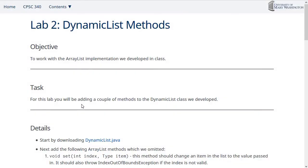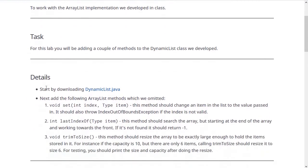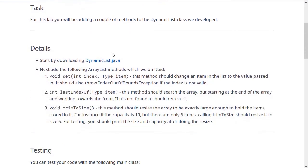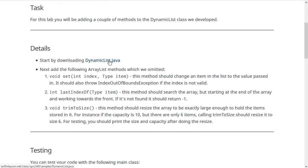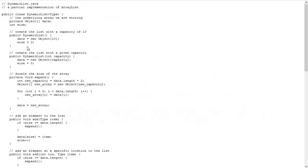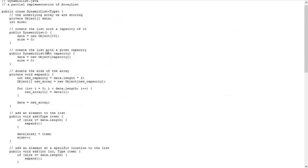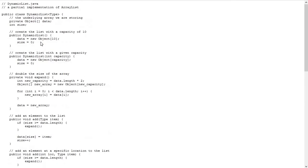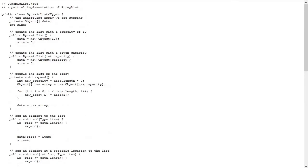We're going to be working with the dynamic list class that we worked on in class this week. You're going to be adding three new methods onto this dynamic list class. Start by downloading DynamicList.java—that's your starting point. Then you're going to add three new methods to it.